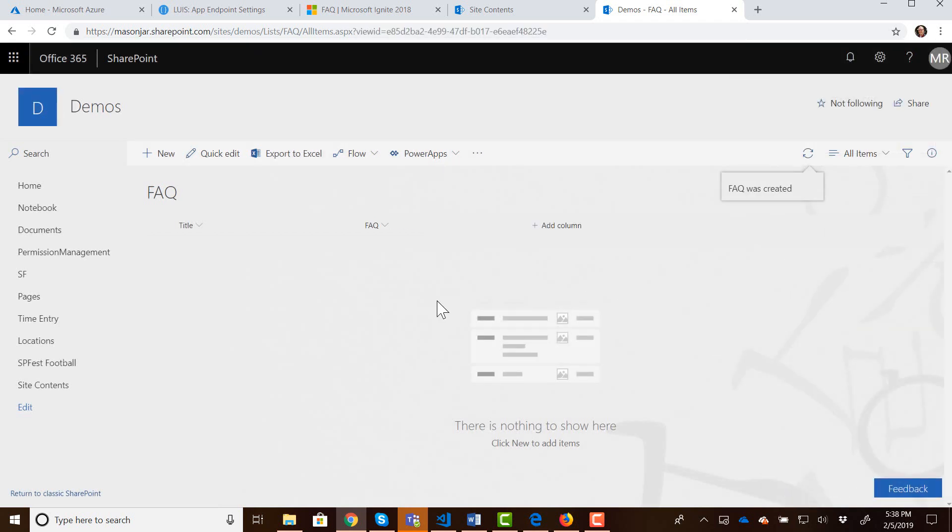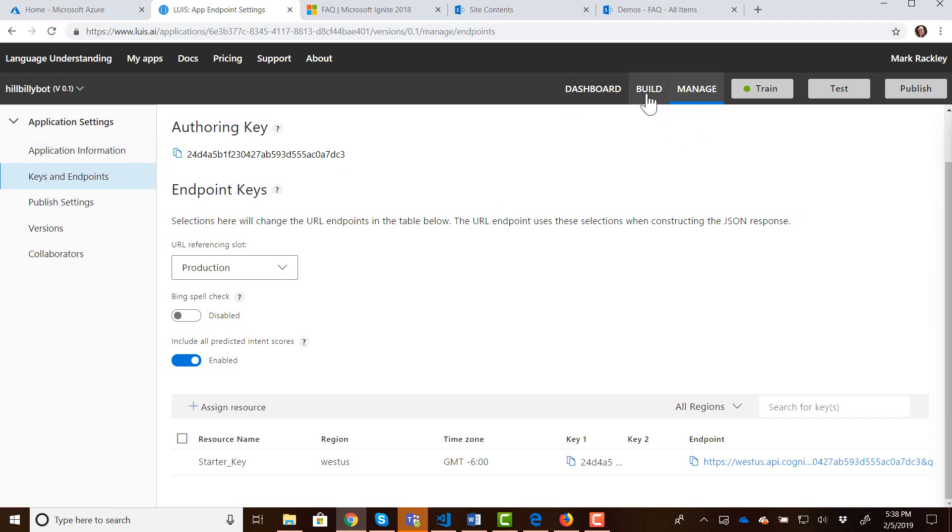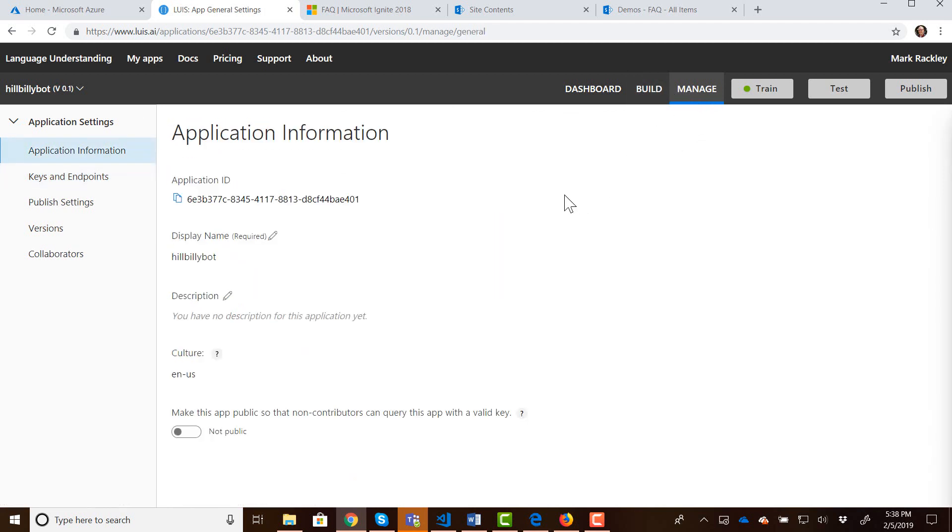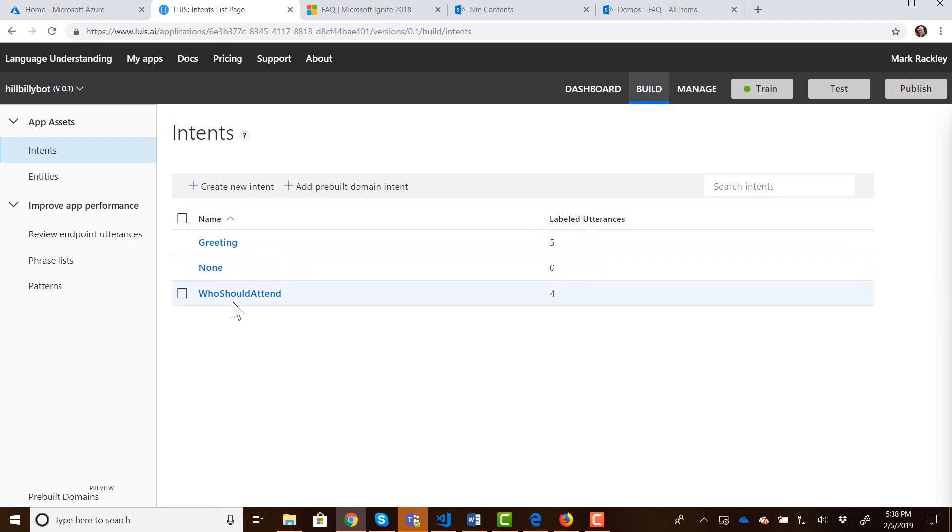Okay so we now have our list created. That's all there is to it and so we now need to actually put in responses for those intents that we had from LUIS. So if we jump back over to LUIS and we go and manage our LUIS app we can see the intents that we have. We have an intent called greeting, an intent called none, and an intent called who should attend.